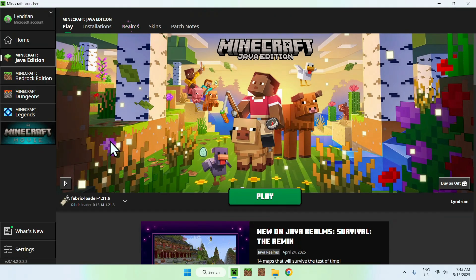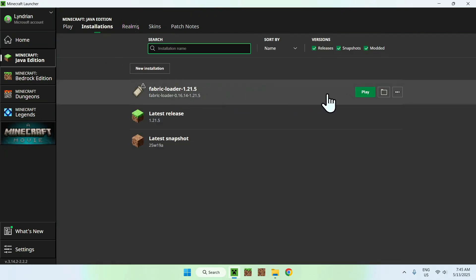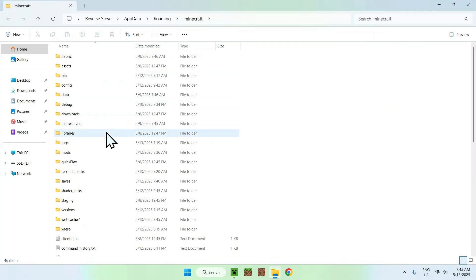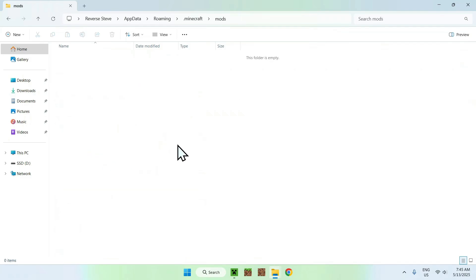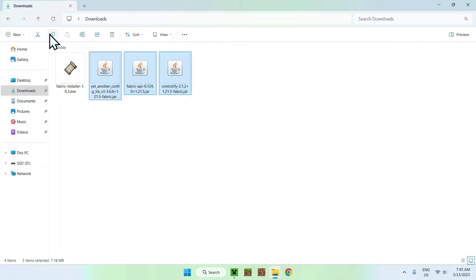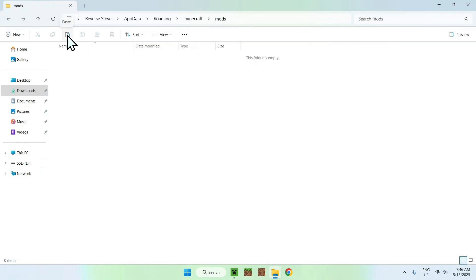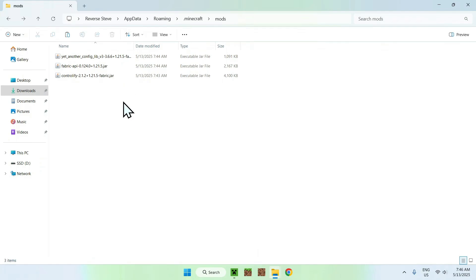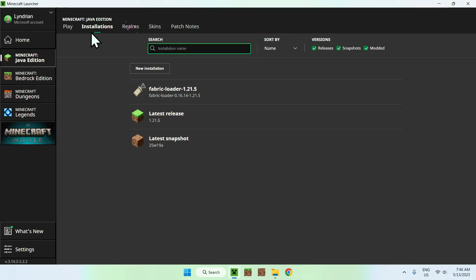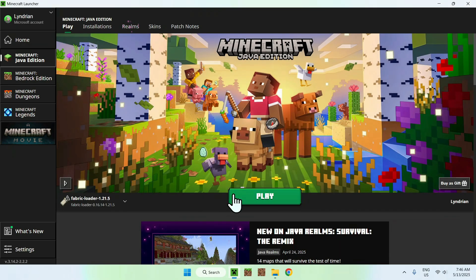Now go to the Minecraft Launcher. You'll be able to confirm you have Fabric and add the three mods to the mods folder. You'll see Fabric Loader listed — this means you can use mods. Go to Installations at the top, hover over Fabric Loader, and click the folder icon. Find the mods folder and double-click it. Once you're in mods, go to Downloads, select and copy the three mods, then go back to the previous folder using the top-left arrow and paste. You now have three mods in the .minecraft mods directory. Go back to the Minecraft Launcher, go to Play, make sure Fabric Loader is selected, and click Play.